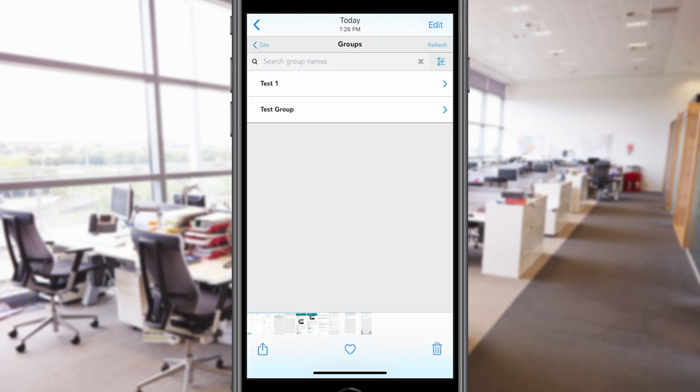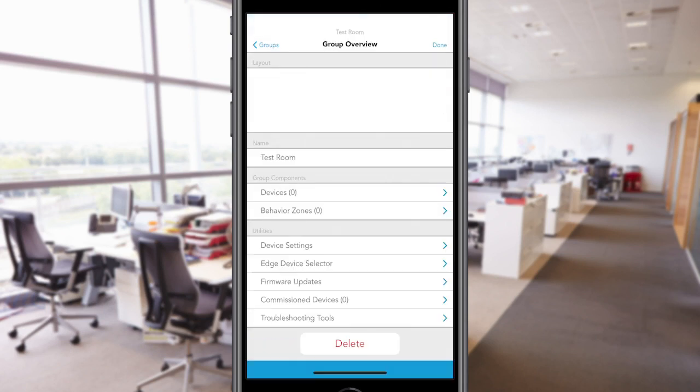From the Groups page, you will find previously created groups associated with a site. Tap on a group and you will be taken to the Group Overview screen. In the Group Overview screen, you will be able to add and edit devices within a group. Tap on Devices to begin creating your group.